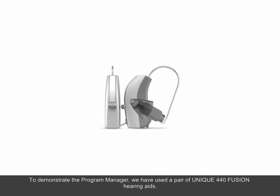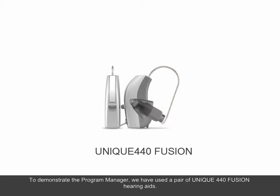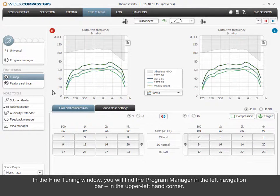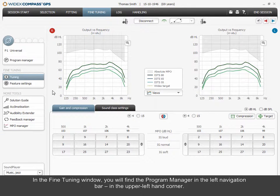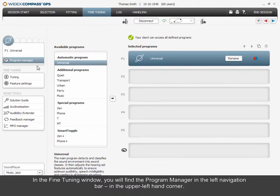To demonstrate the Program Manager, we have used a pair of unique 440 Fusion hearing aids. In the fine-tuning window, you will find the Program Manager in the left navigation bar, in the upper left-hand corner.